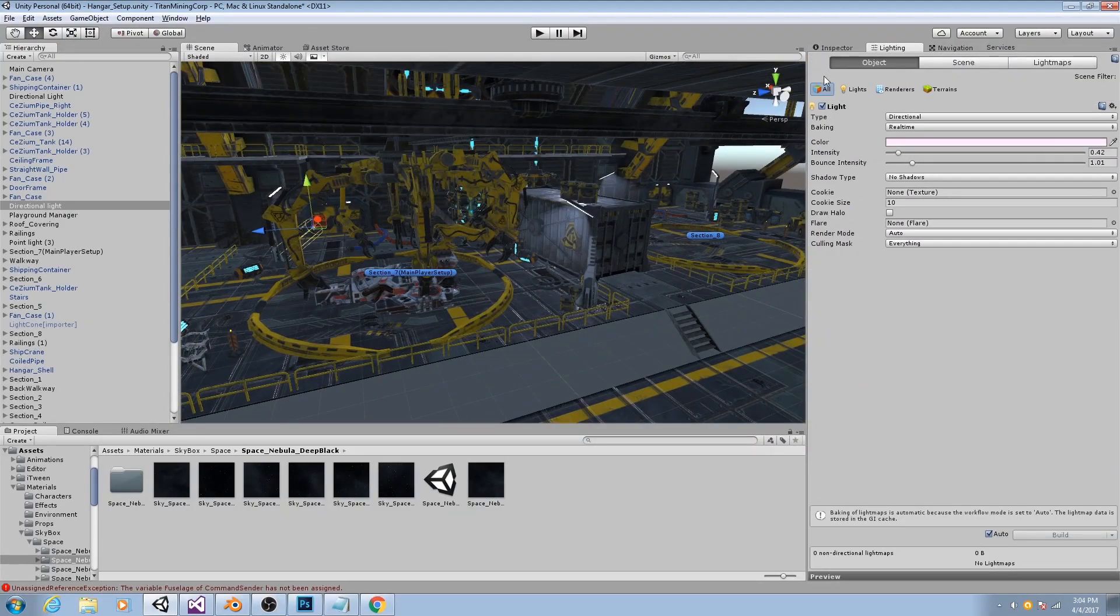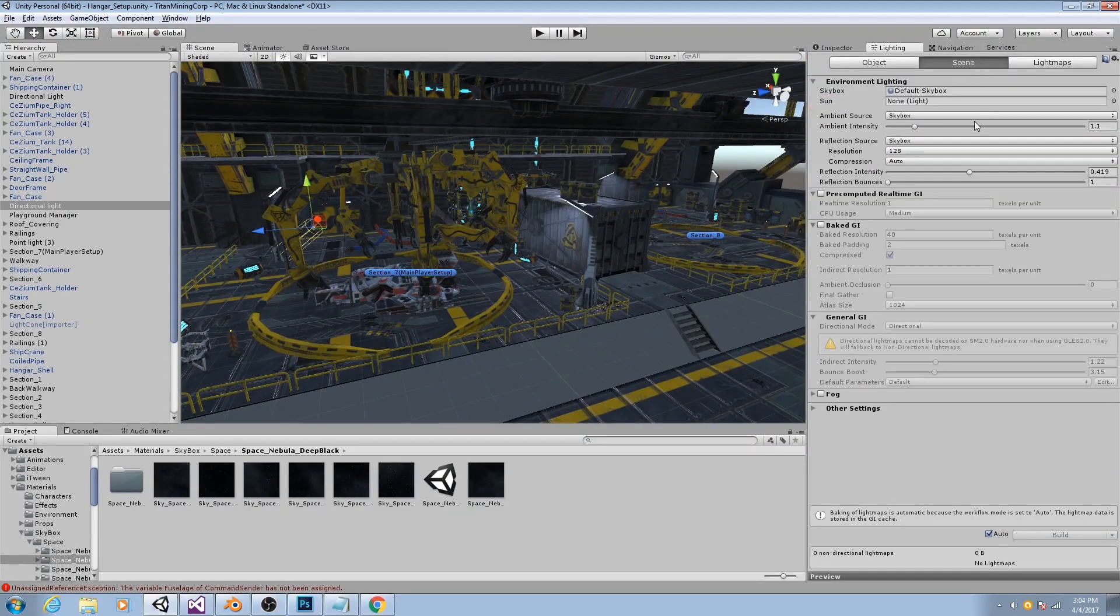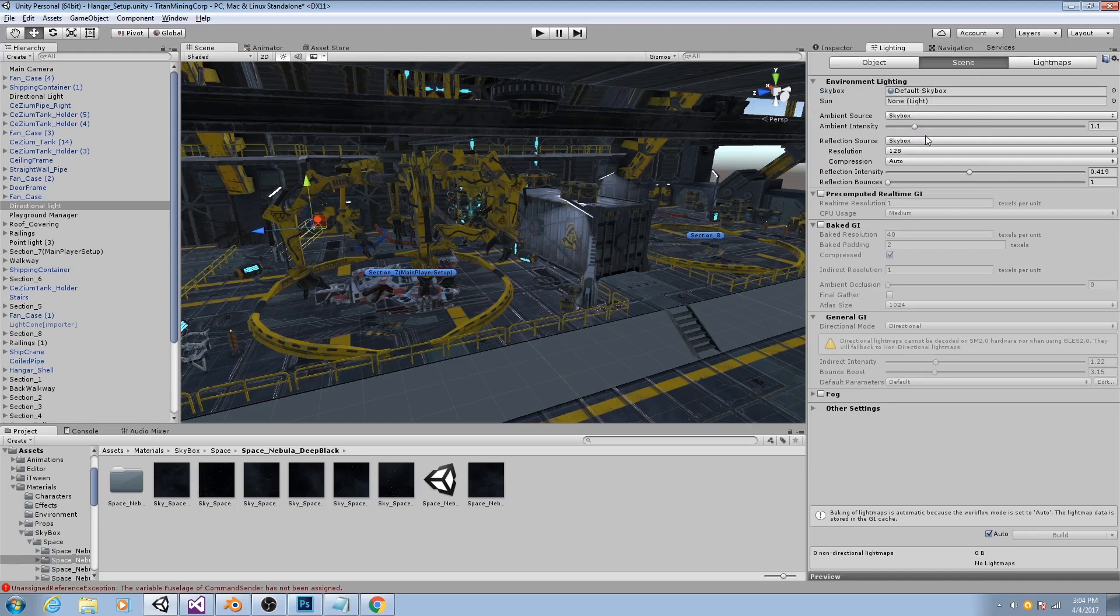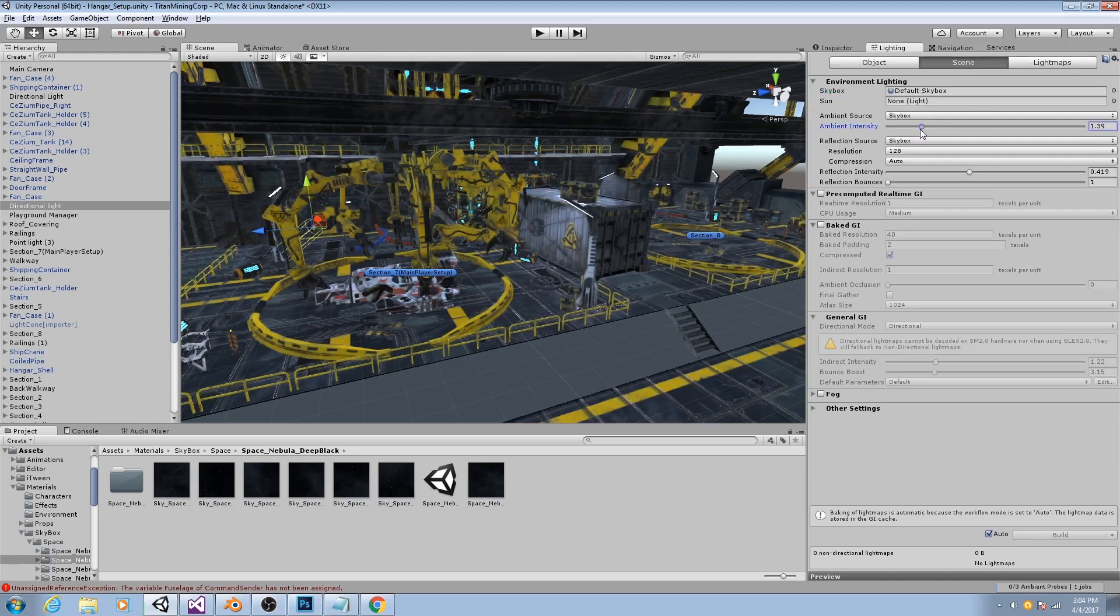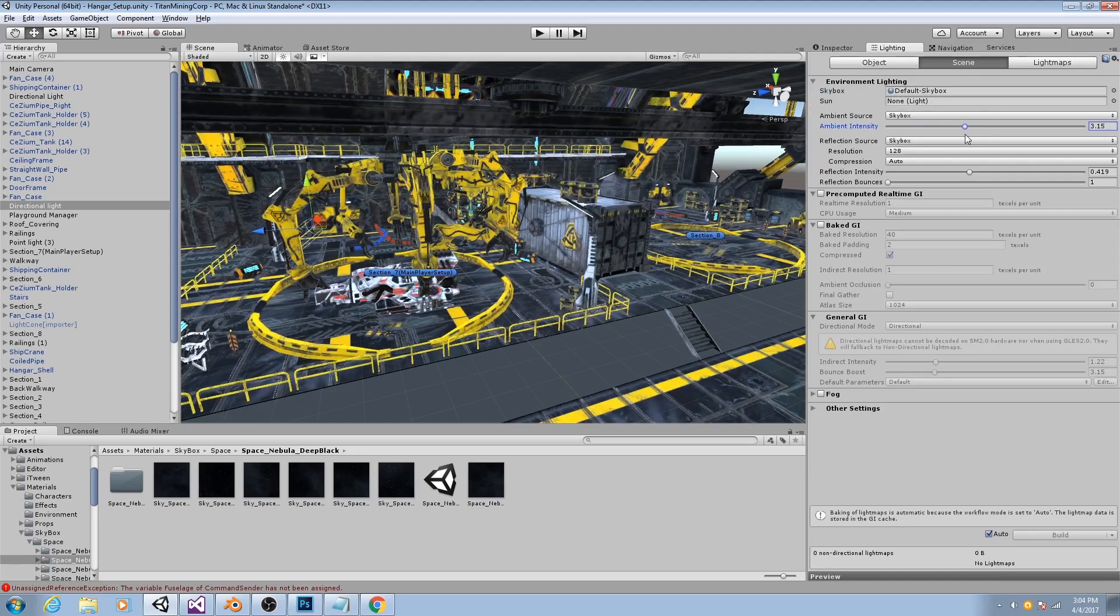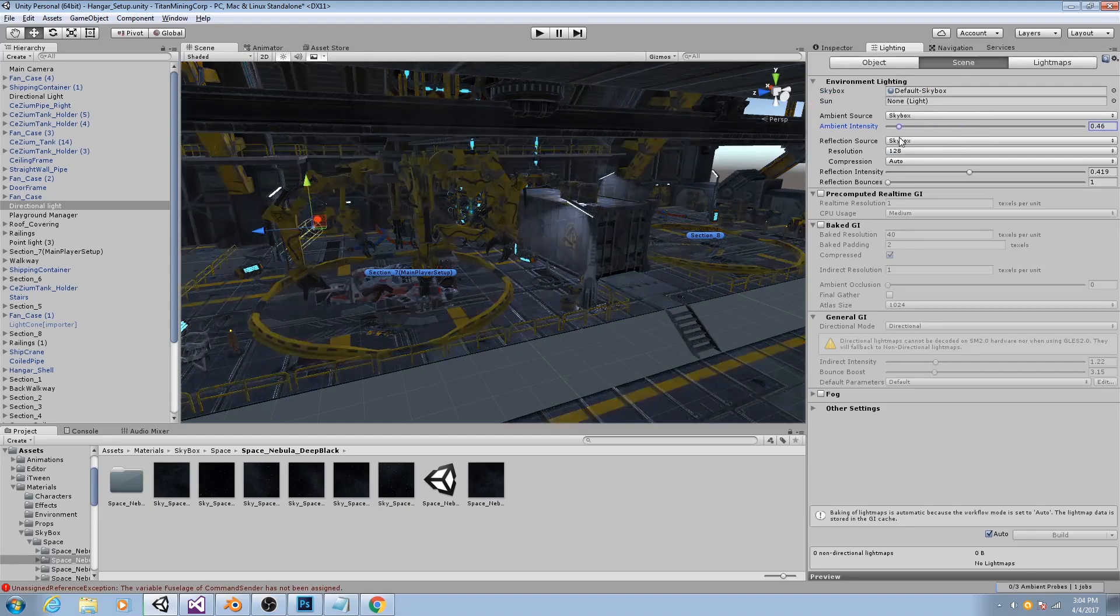If I go to the lighting tab over here to scene, you'll see I have a skybox with ambient light so I can make everything generally brighter or darker.